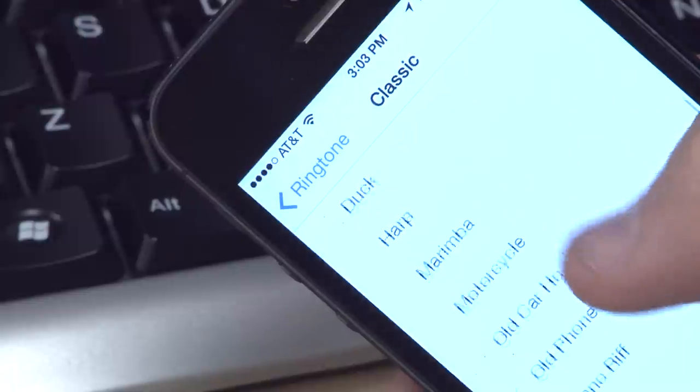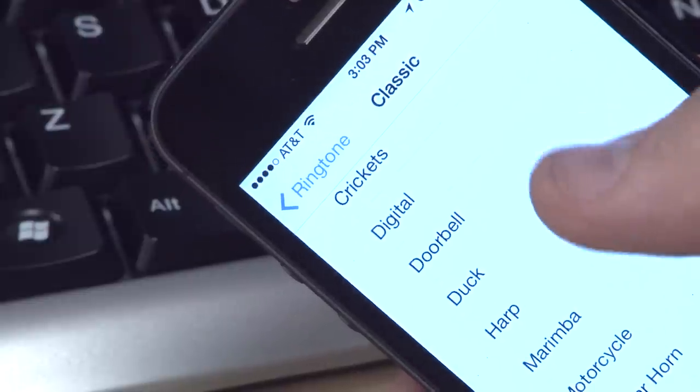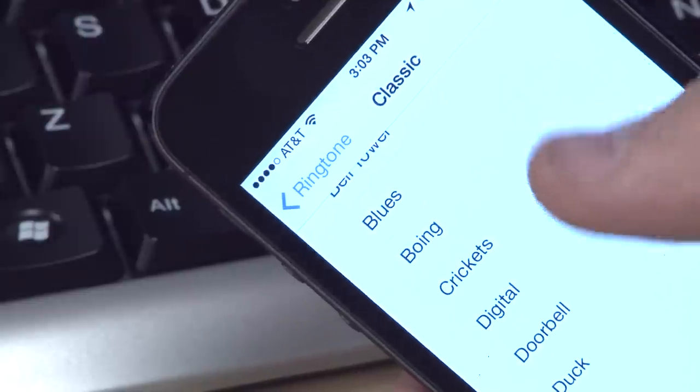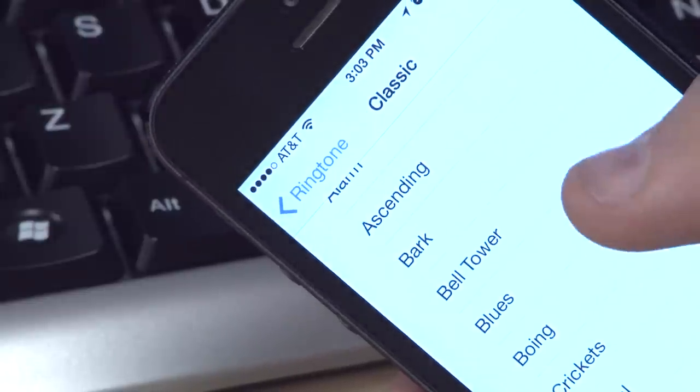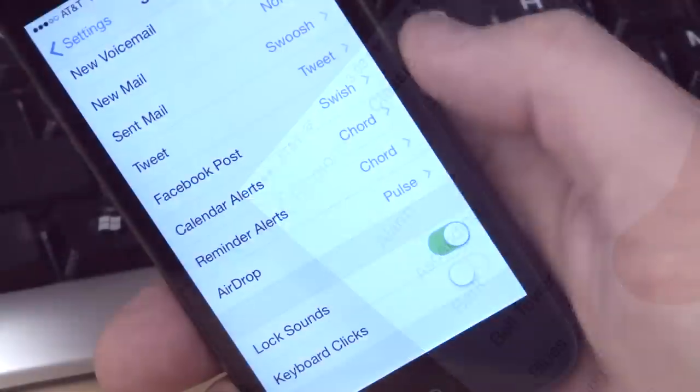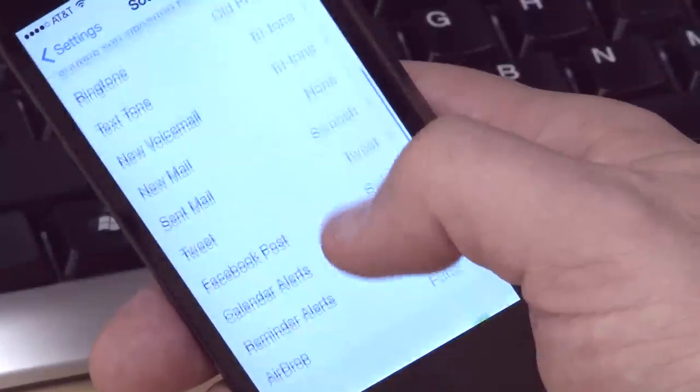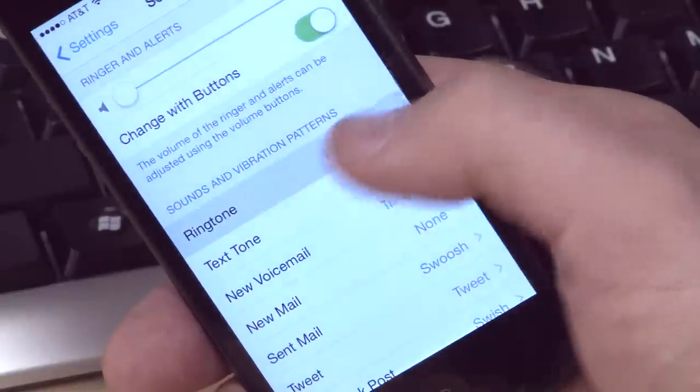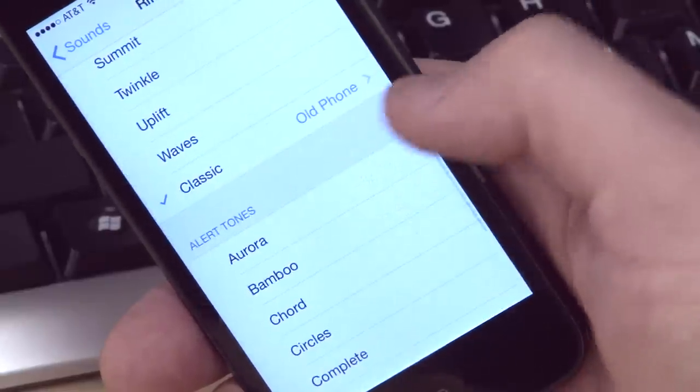That's it! The new ringtone will be in your ringtones list where you can select it as a global ringtone. You can also assign it to specific contacts or use it for other notifications.